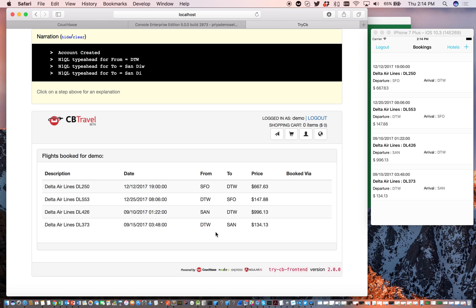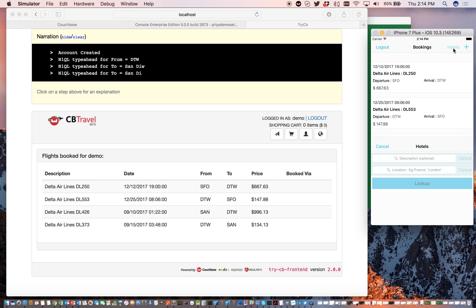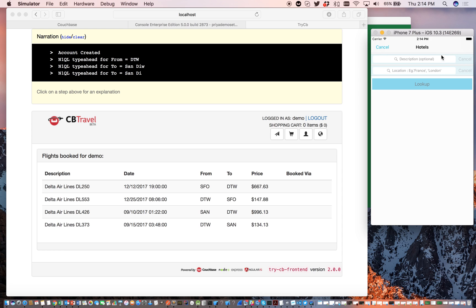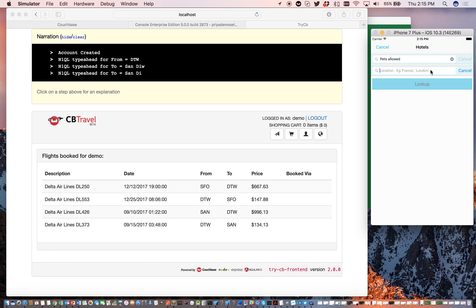Before we end the demo, there's one quick thing that I'd like to show. So on the mobile application, I'd like to show a full-text search on hotels. Hotels, as with the case of airports, the hotel's document is semi-static information, and we have bundled that with the mobile application as well. So I'm going to actually do a full-text search on the hotel's document.